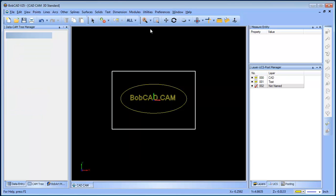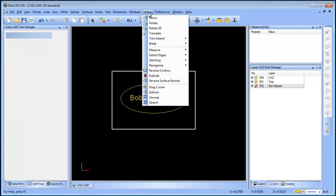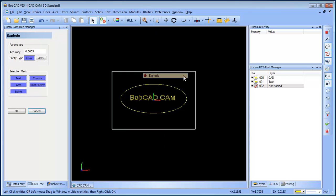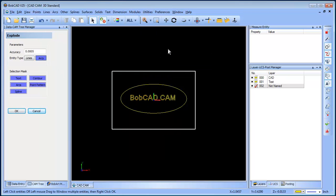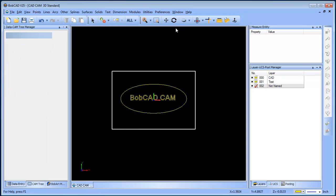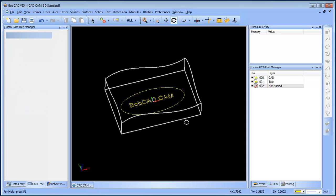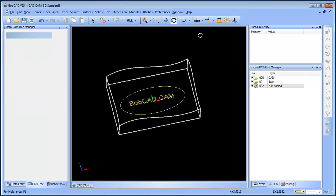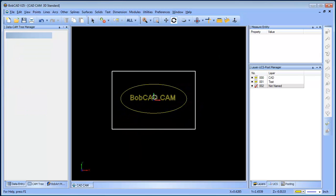Let me show you that again. Utilities is where all your editing is done. We're gonna go to explode, explode as arcs. We'll select our text and that will break it down to arc segments. All right, so now we're dealing with lines and arcs in this example.